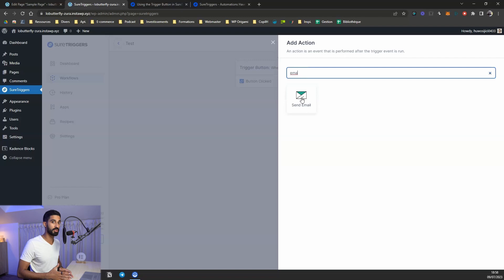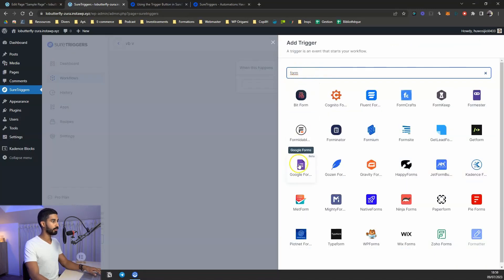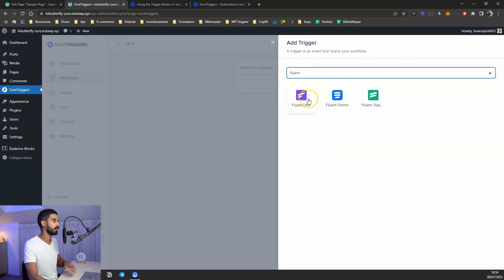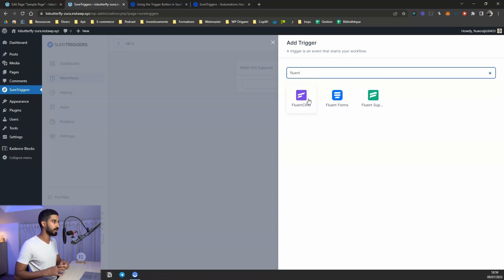Then I create another workflow: for the trigger, I search 'form' and find Google Forms. Once they fill out the Google Form, I connect it to an action on the website — for instance, tagging them in my CRM, which is FluentCRM. Once tagged, when I'm ready to launch the course, I can send them a special coupon. So the full automation goes: button click → email with Google Form → form filled → tagged in FluentCRM → targeted email marketing.